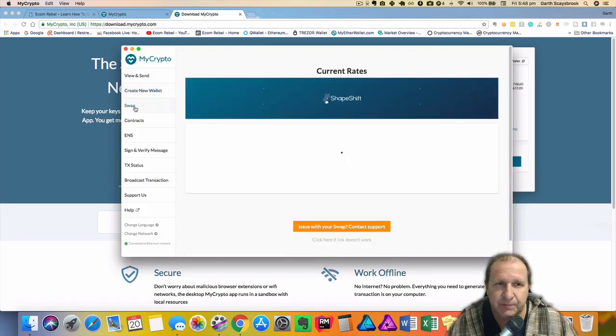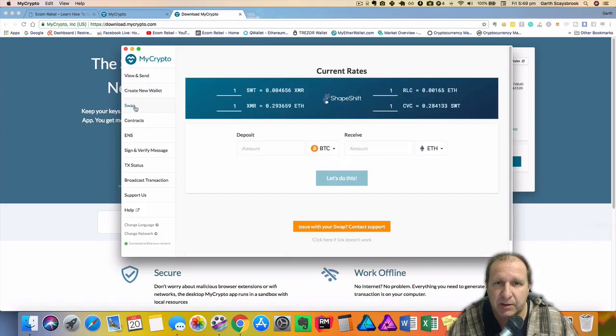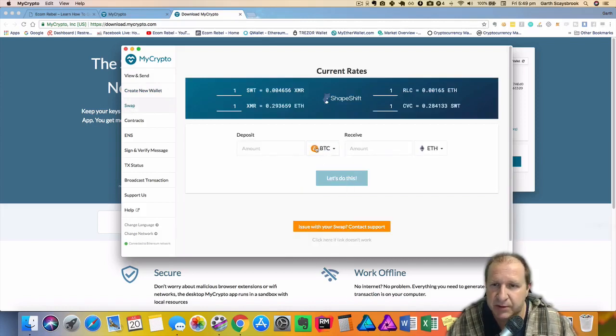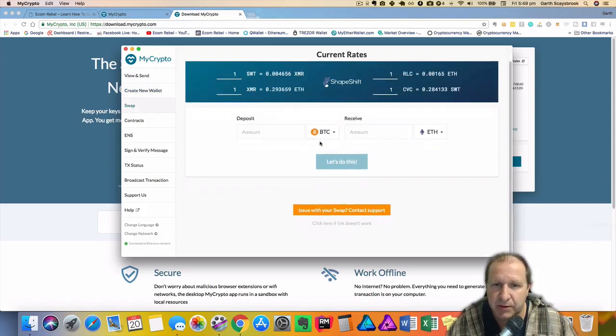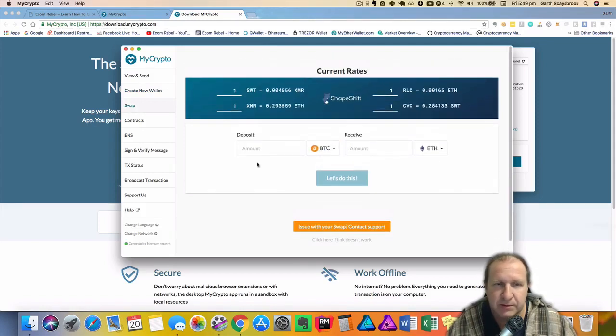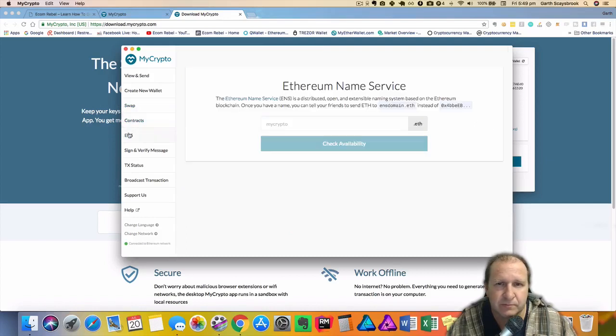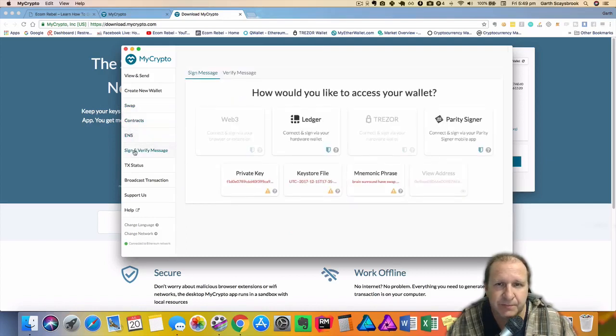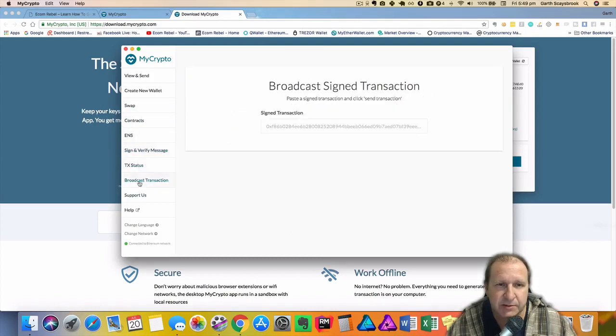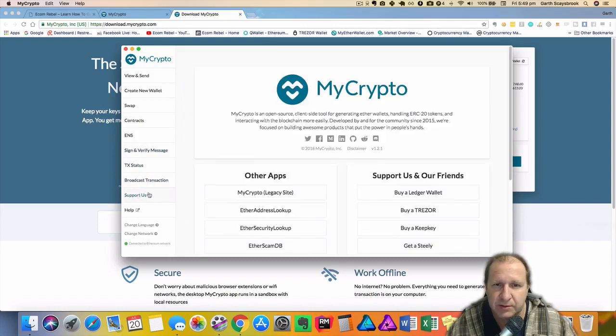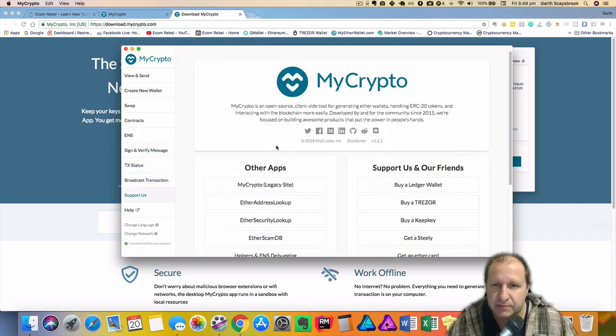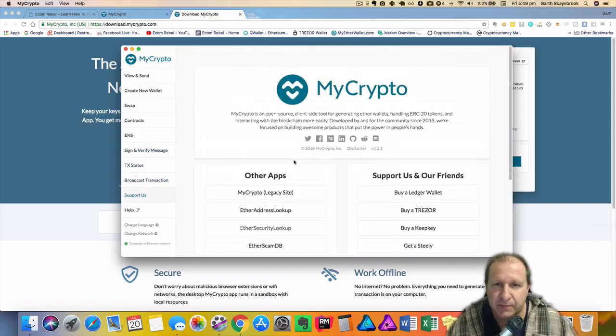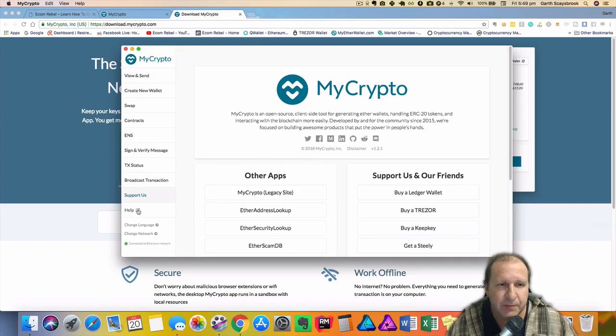Swap. This is for swapping between different coins using ShapeShift so you can actually swap within here. Contracts, Ethereum name service, sign verify message, TX status, broadcast assigned transaction. And there's some different links there and also the help.